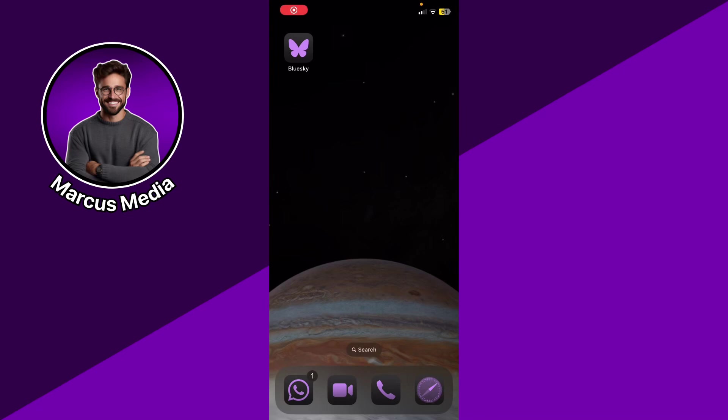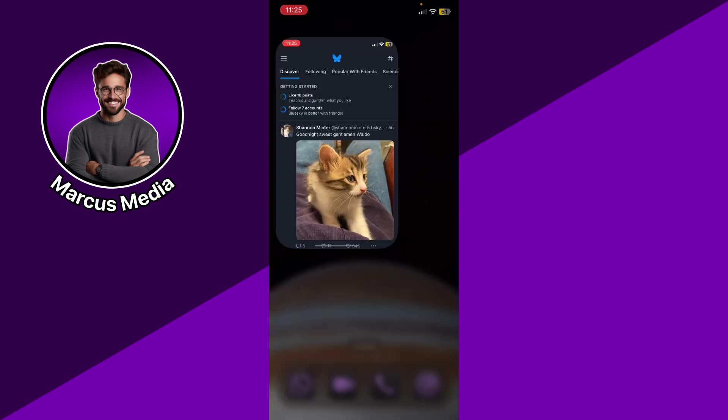If you want to enable or disable notifications on Blue Sky Social, here's a step-by-step guide on how to do it.